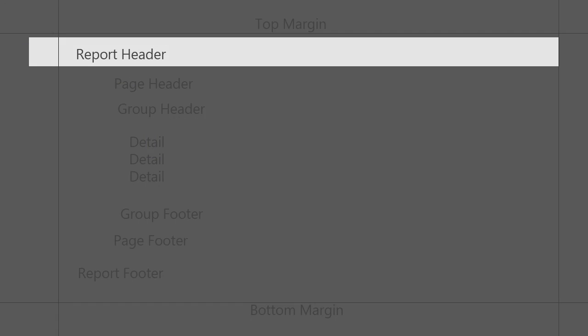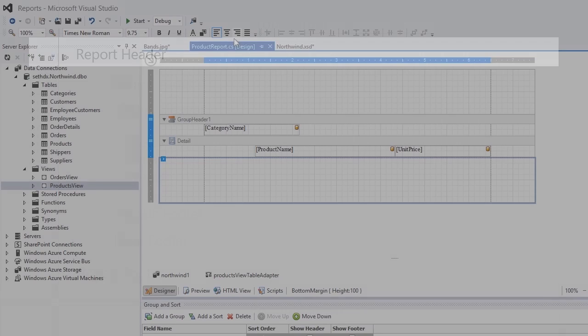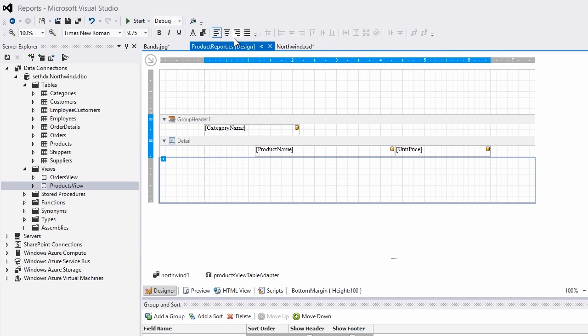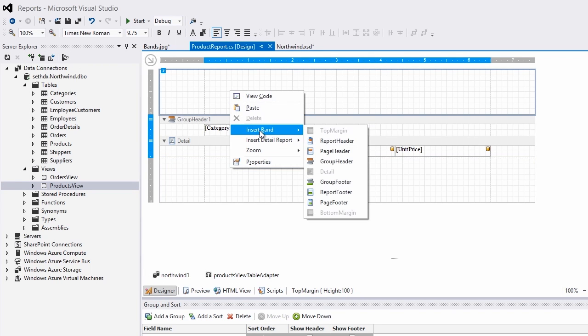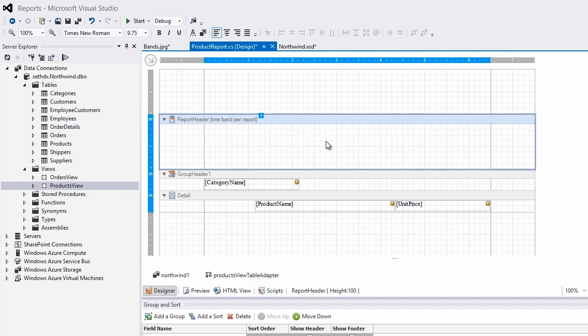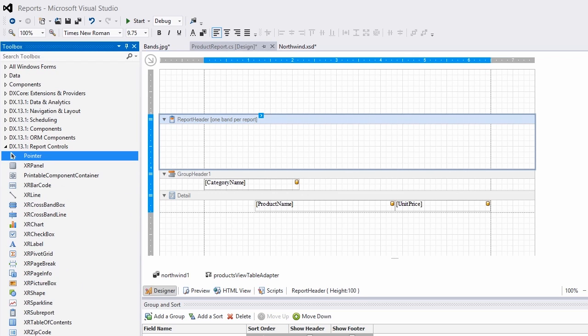Header bands are shown at the beginning of a report just under the top margin. I'll insert a new report header and from the toolbox, add an XR label.